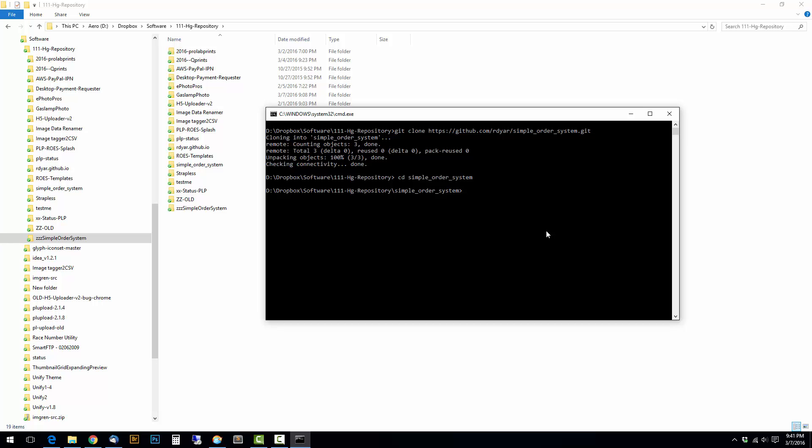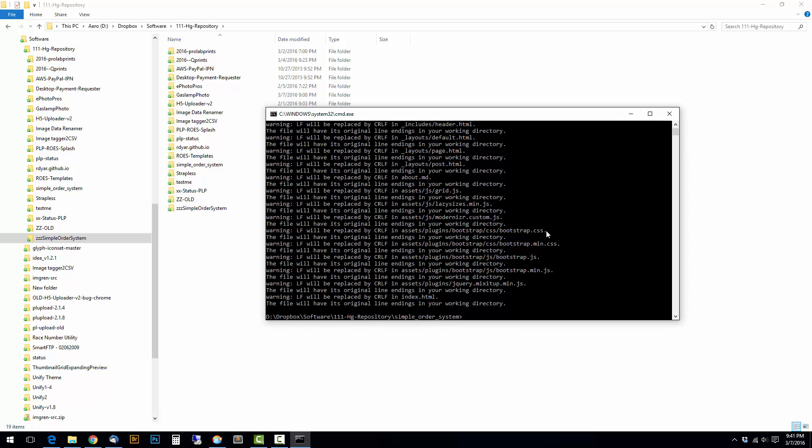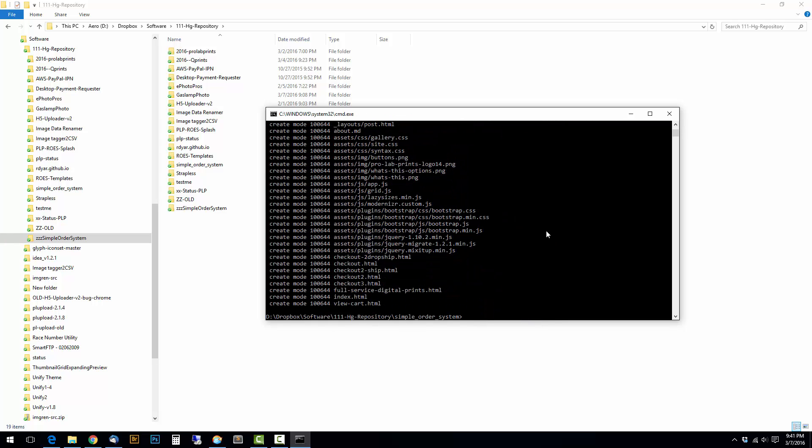And now I need to add all those into version control. Git add space period. And then I need to commit those and then I need to push them.